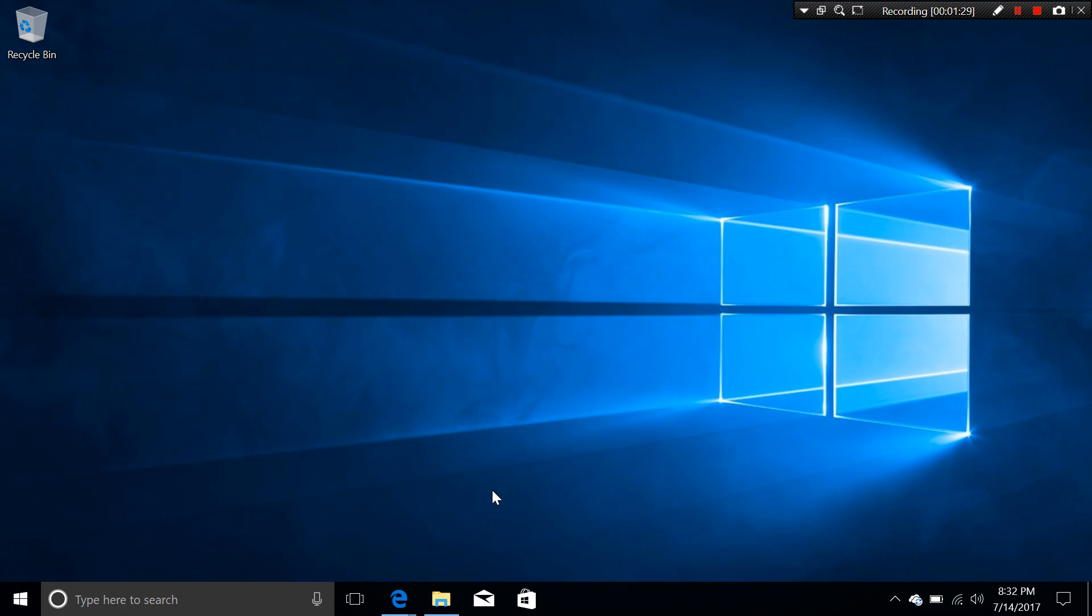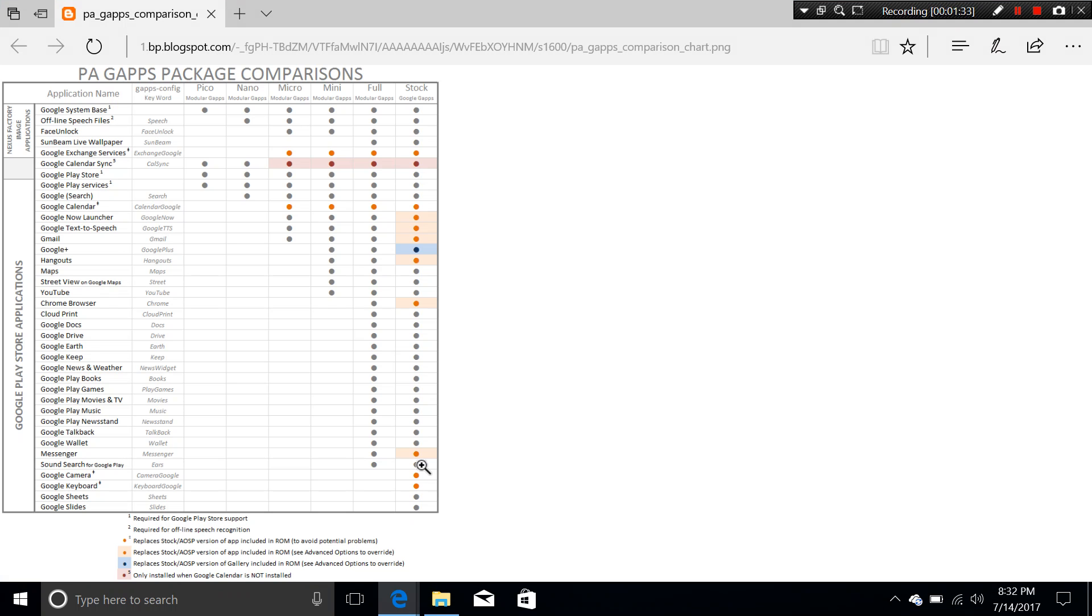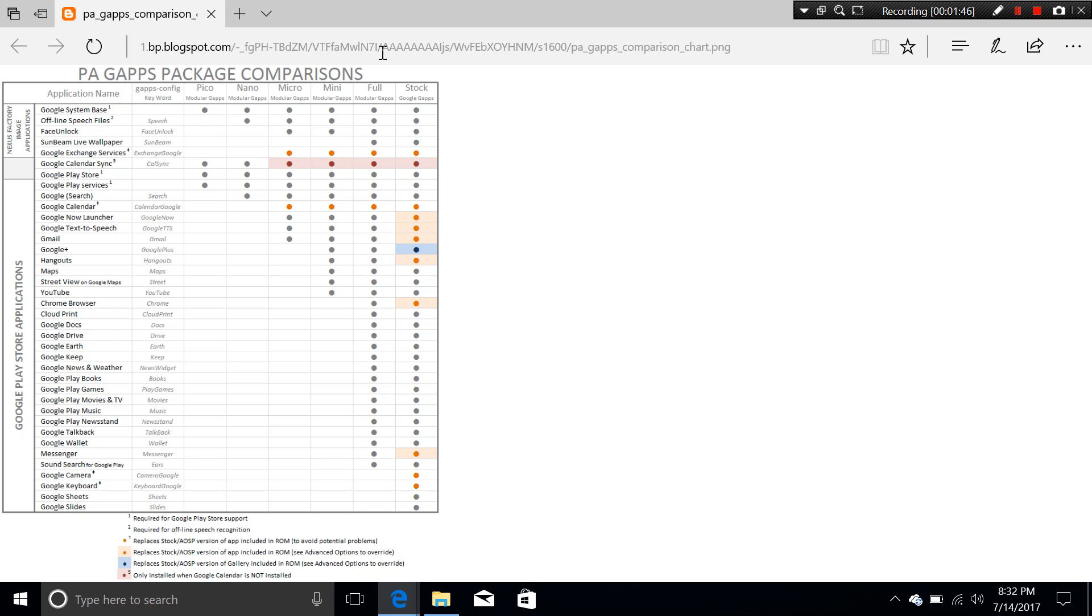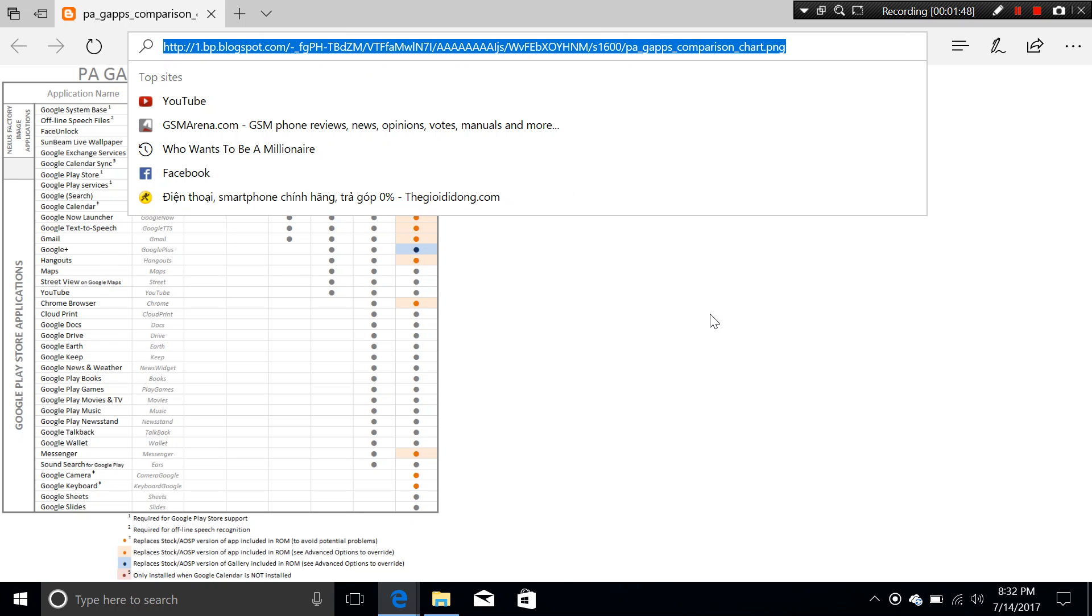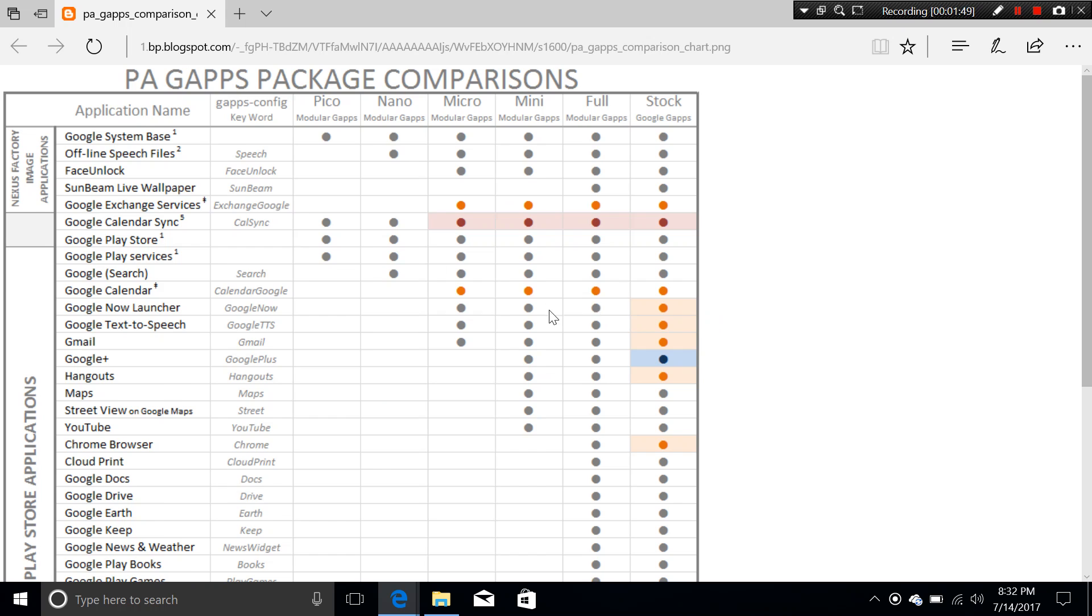The first thing you need to know is to get this one. This is the PA Gapps package comparisons from Pico order to stock. We're going to look only for the stock version. And this is from the website, thank you again for providing me. And let's take a look at the chart here.